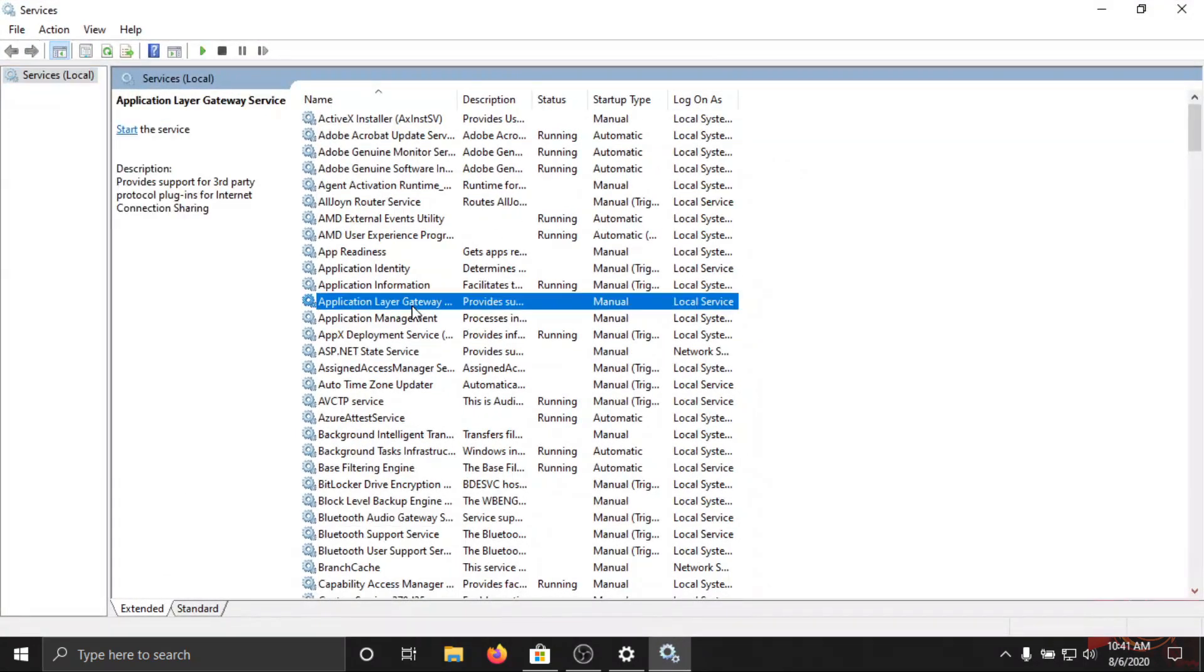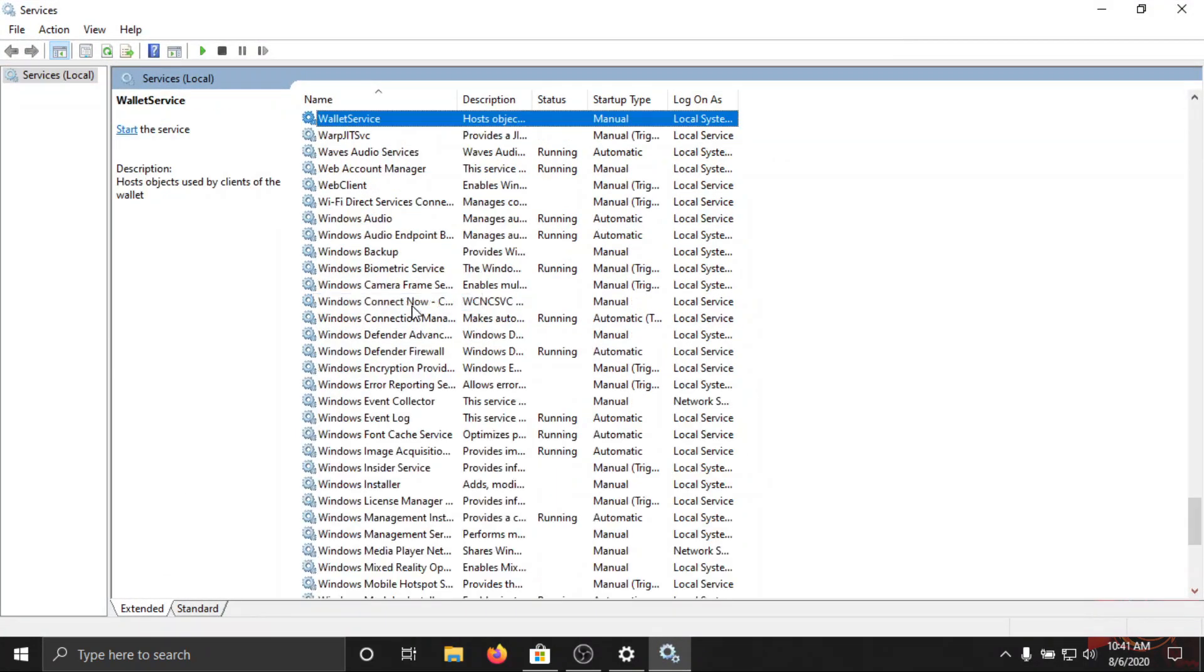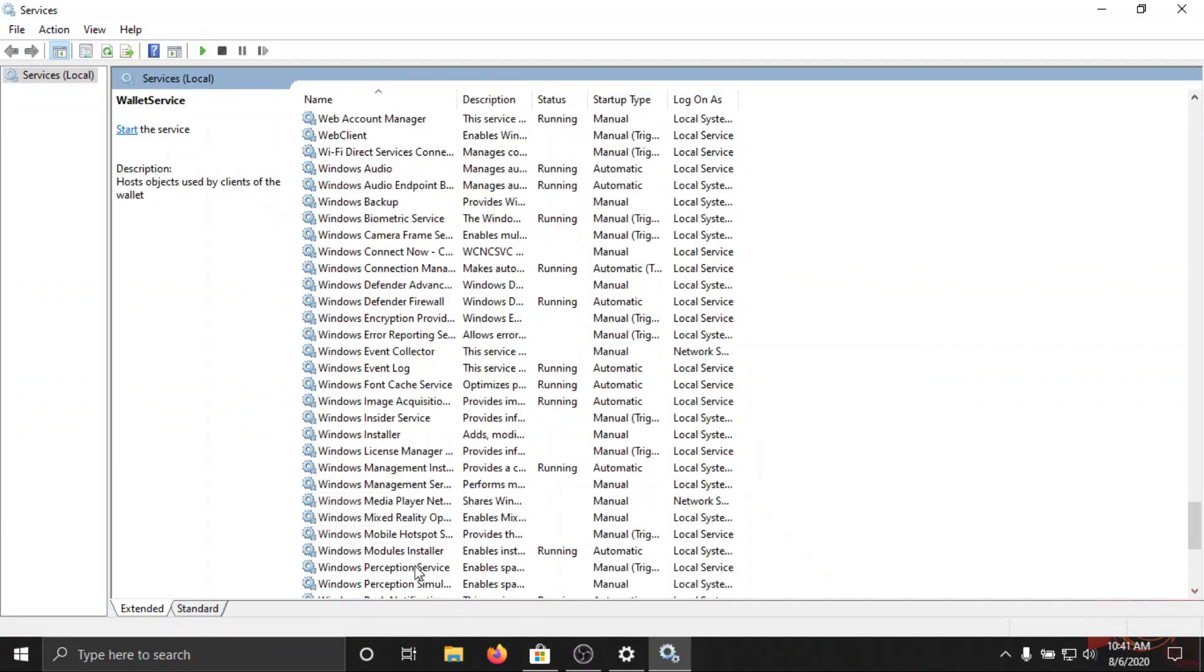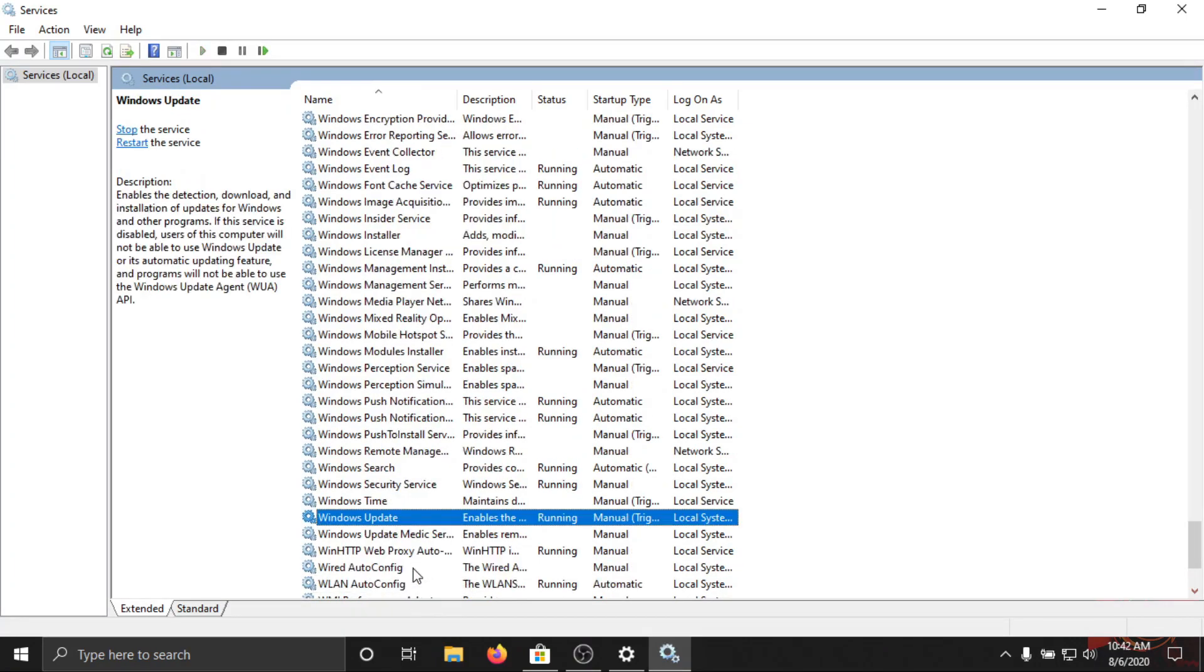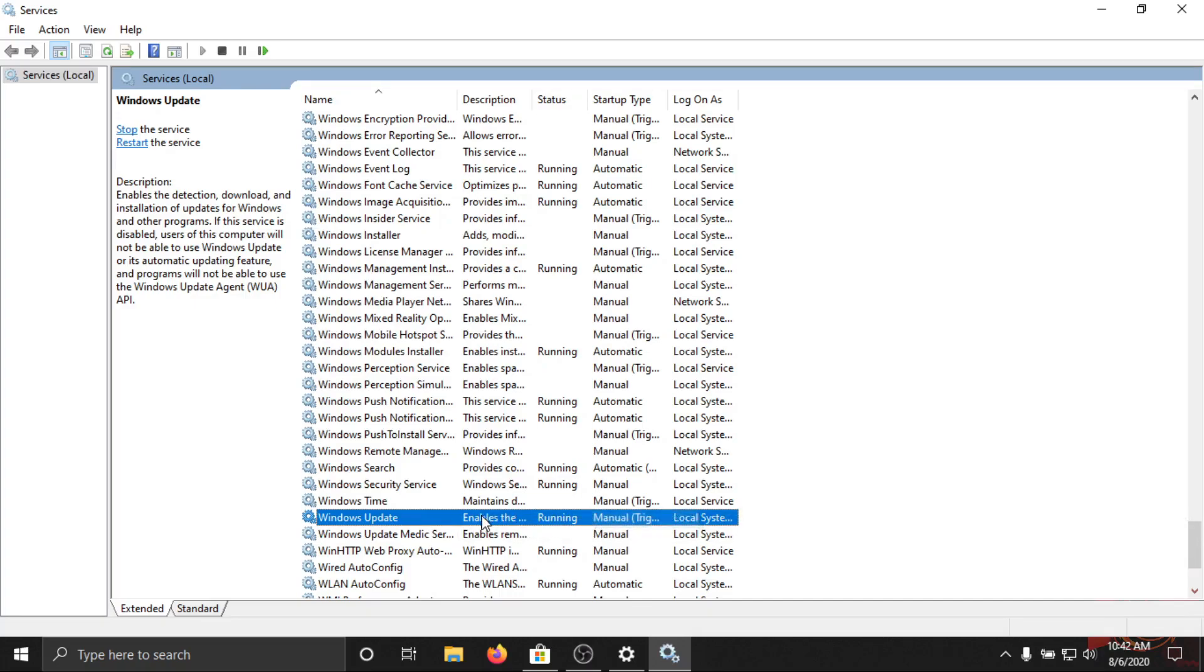And type Windows, search Windows update. As you can see Windows update is running and it's manually triggered.